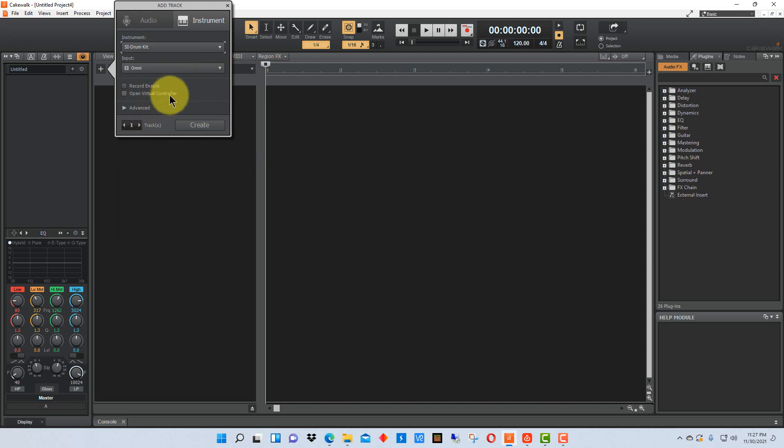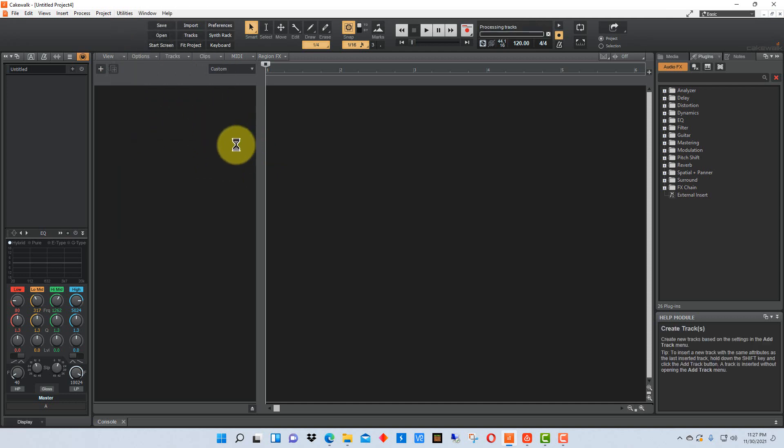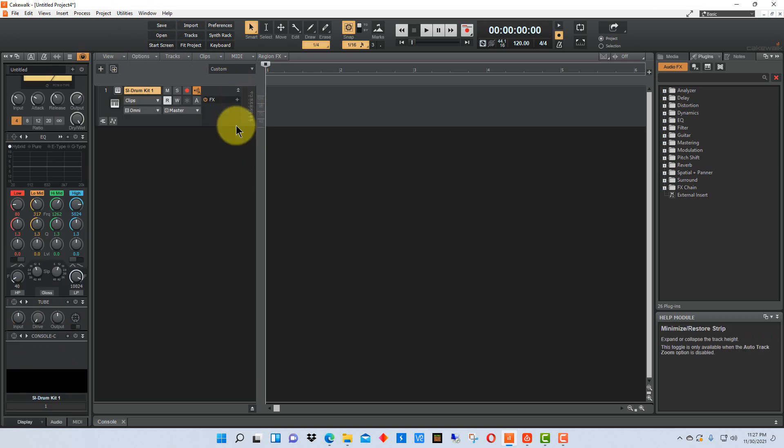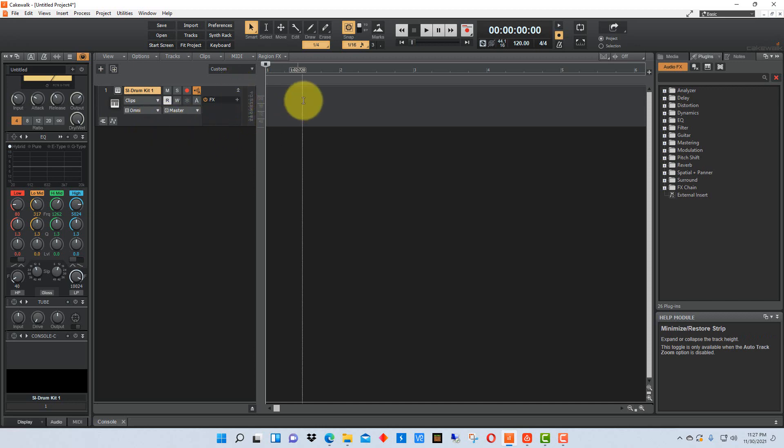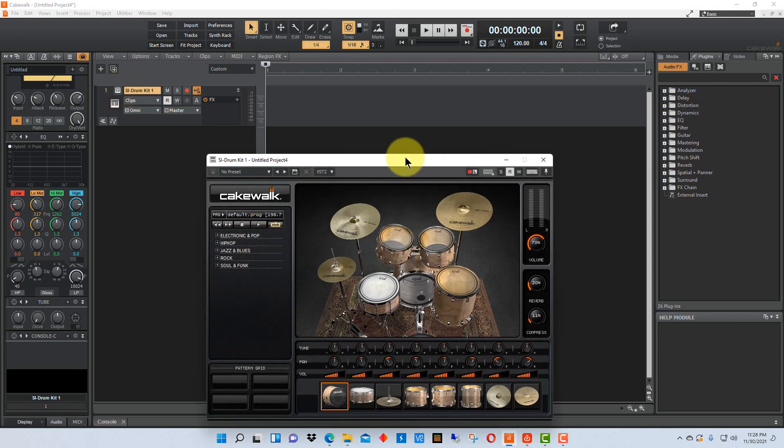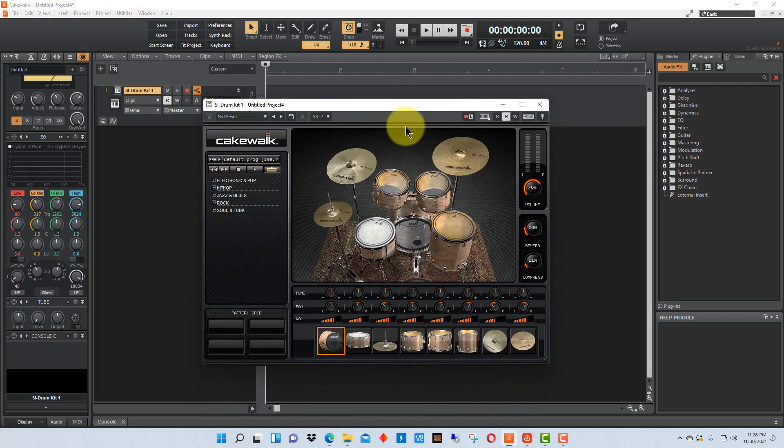So we're going to click on that and we're going to go create the track. I'm going to double click these or just single click these double arrows and expand the track here. Right next to drum kit SI drum kit it has a little button here, we're going to click on that and it brings up our drum kit here.